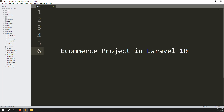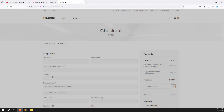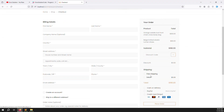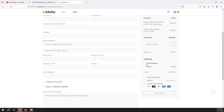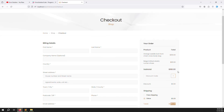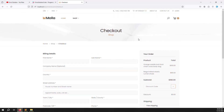Hello friends, welcome back to the e-commerce project in Laravel 10. In the last video we discussed about applying a shipping charge - whatever you choose for the shipping charge, the amount is added automatically to the payable total. For example, if you choose deluxe, you can see the amount updated.